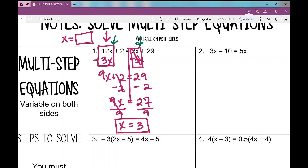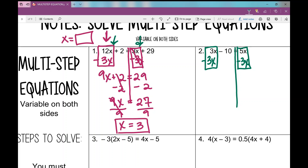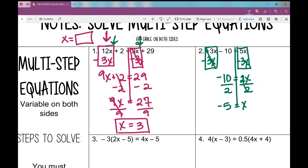Number two has variables on both sides with only one x term on the right side. I'm going to move the 3x to the other side by subtracting 3x — if there's no sign in front, it's assumed positive, and you undo addition by subtracting. I'm left with negative 10 equals 2x, then divide by 2 to get x equals negative 5.